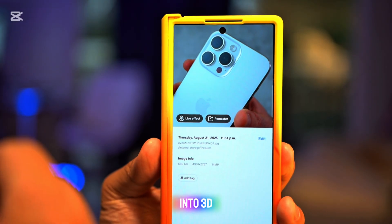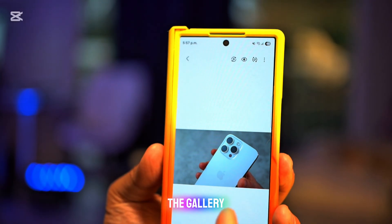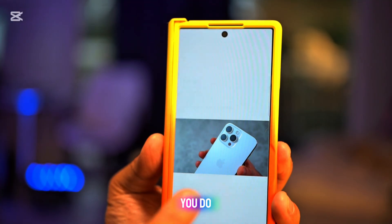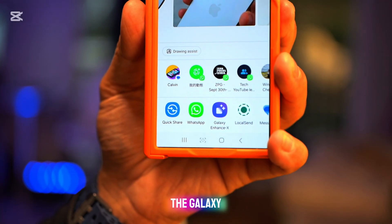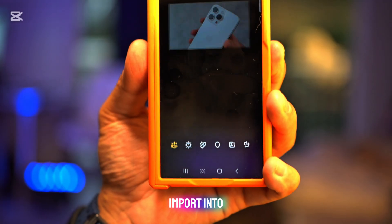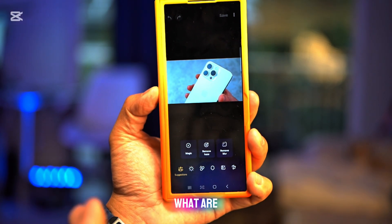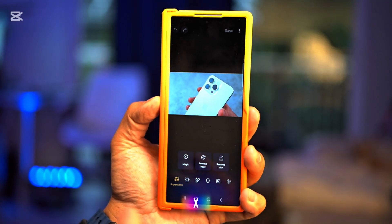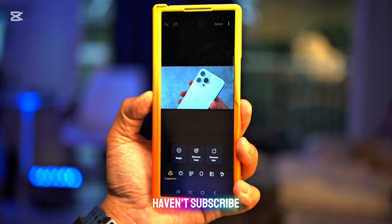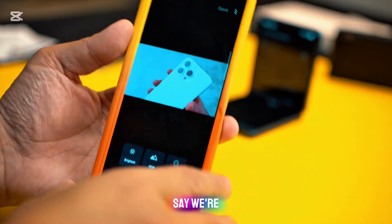Live effect basically turns photos into 3D photos. However, this is all you get if you go from the gallery and swipe up. But if you import into the Galaxy Enhanced X — another AI by Samsung — you can do a lot of different things. I'll show you the features you need to know, as there are new updates on this Samsung Galaxy Enhanced X.